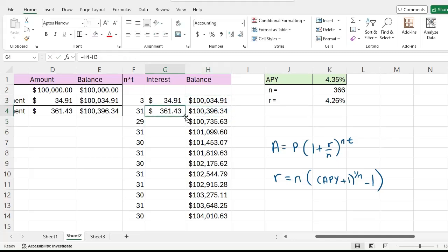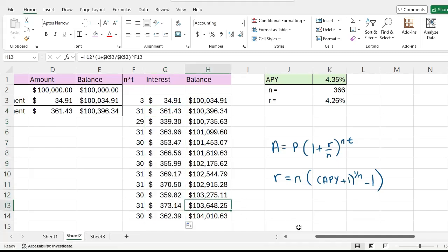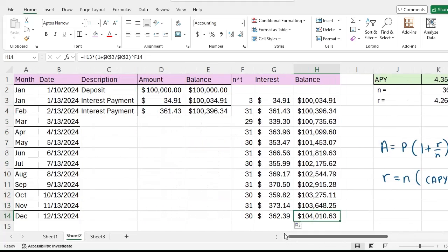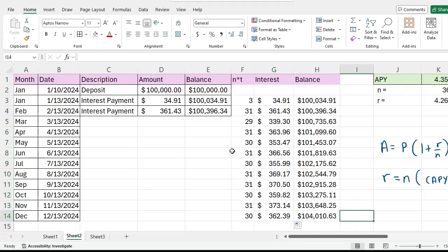At the end of December I would expect to have this much in the bank, and I could sum up all my interest. You can see it down here, basically this is how much interest, four thousand ten dollars and 63 cents. That's how much interest I've earned at the end of the year.